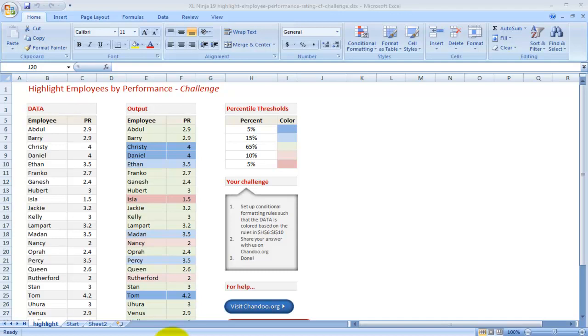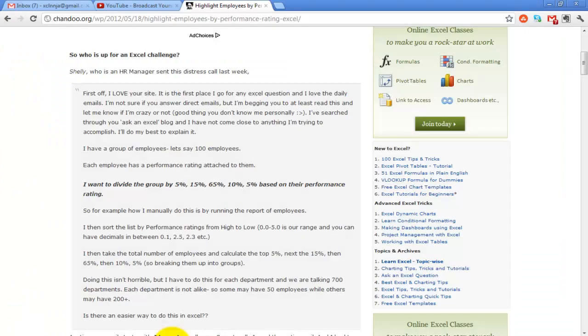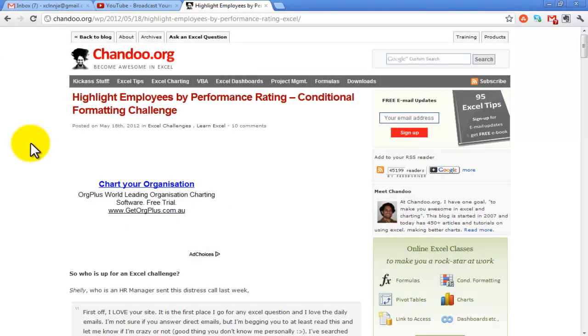Hello, this is Aldo from ExcelNinja.com. Today we'll be working on a challenge set up by Chandu.org.